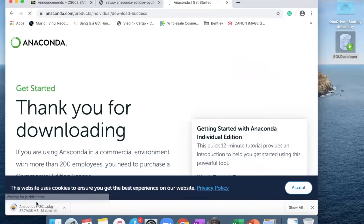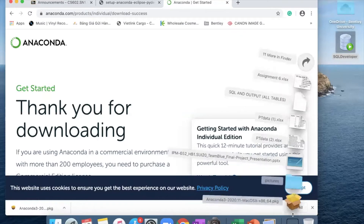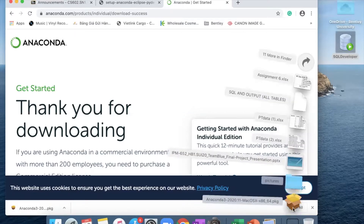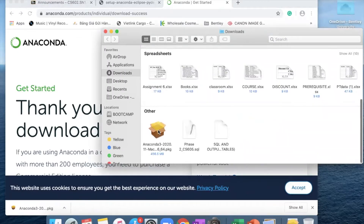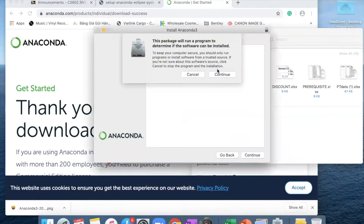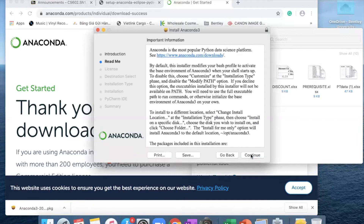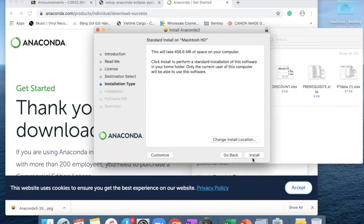I recommend using the 64-bit graphical installer. You can see it running in the bottom left of your computer. It should be installed into your download folder. You can either click on the download or go to your download folder and find the install package you just downloaded. Double-click on it, hit continue, continue, continue, agree with the terms, and then click install.